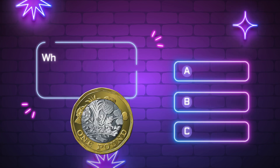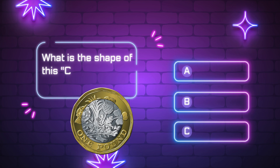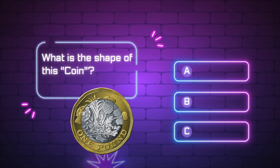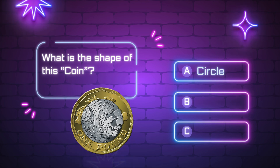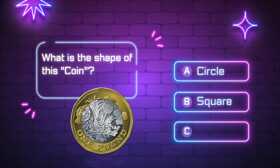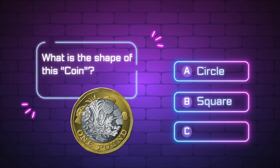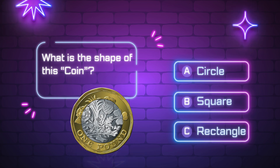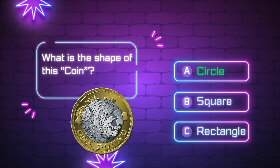What is the shape of this coin? A, circle. B, square. C, triangle. Yes, it is a triangle.